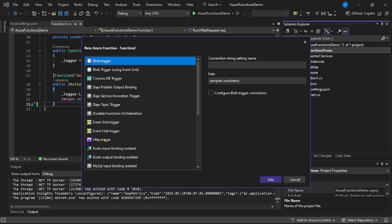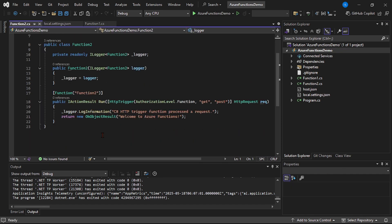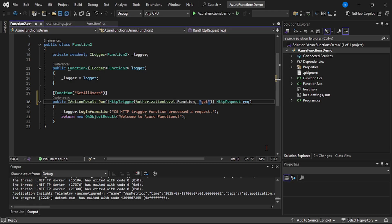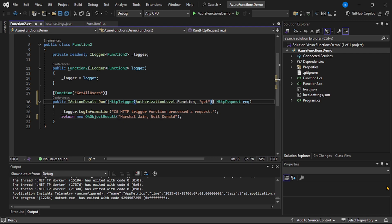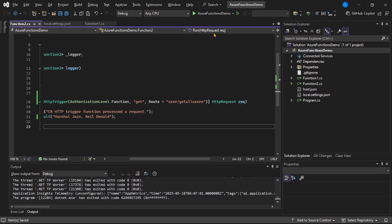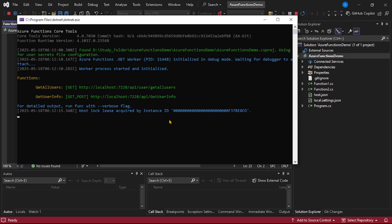We have this new function in a new file. Now let's give it a more meaningful name — I will say 'GetAllUsers'. Let's keep it just a GET call, so let's remove POST. And here I will add a more meaningful route. After 'get', I can say comma, and route is equal to 'user/GetAllUsers'. Let's save and run our project.